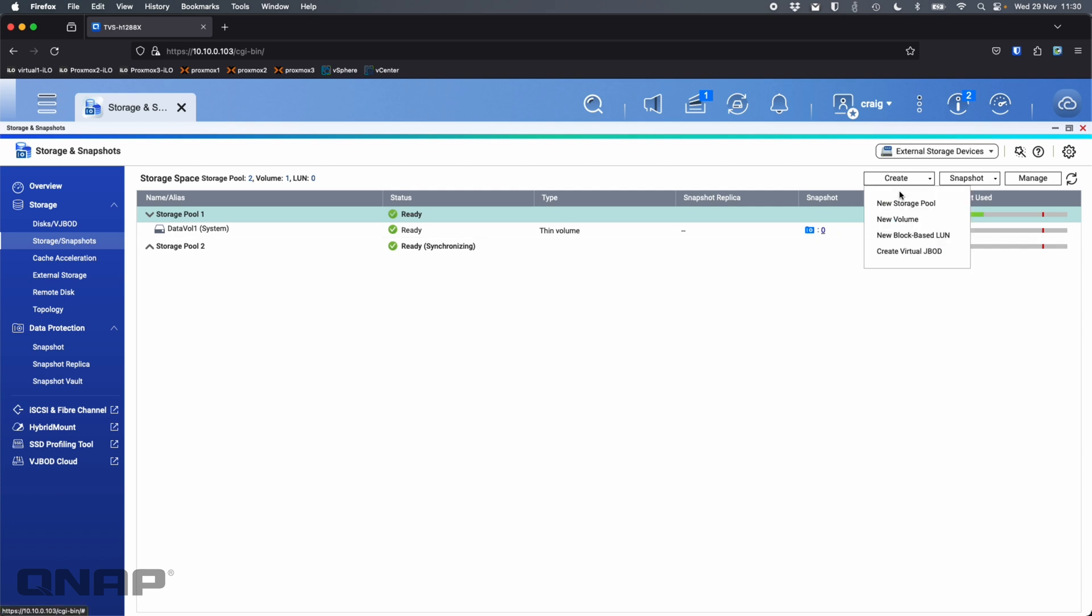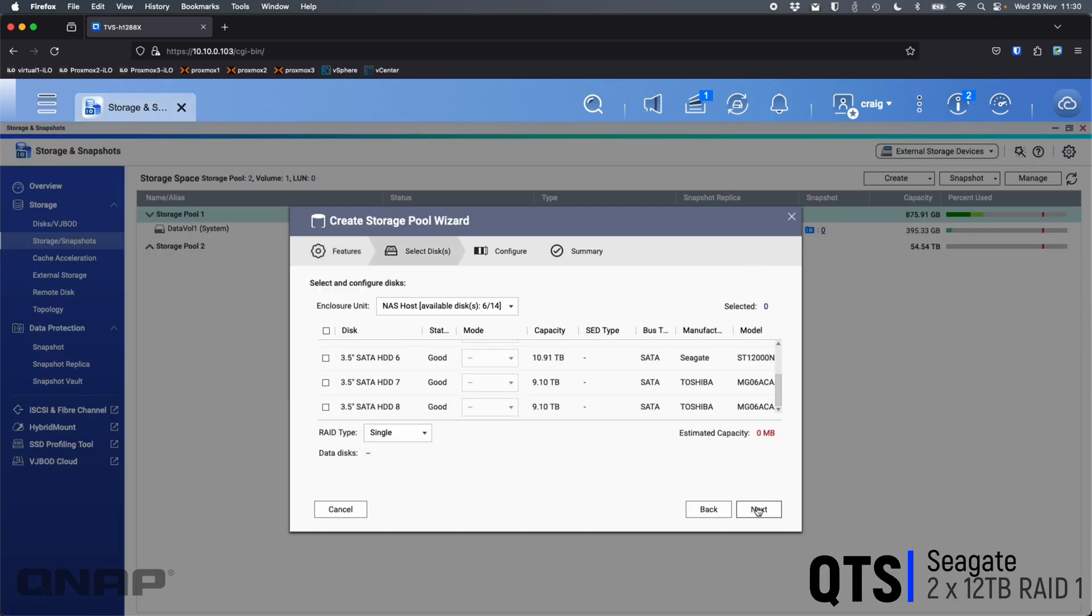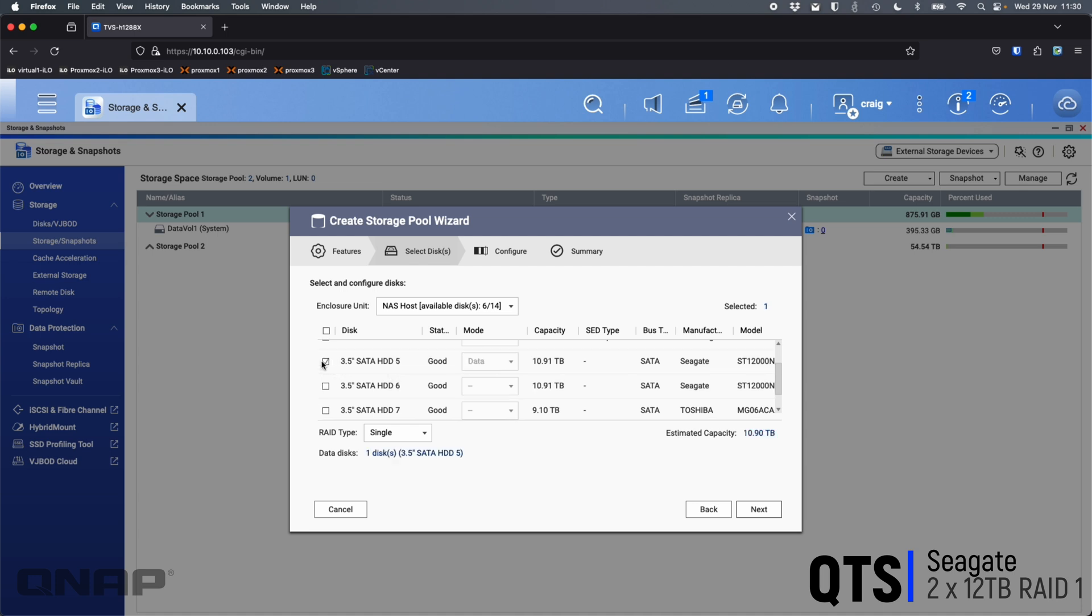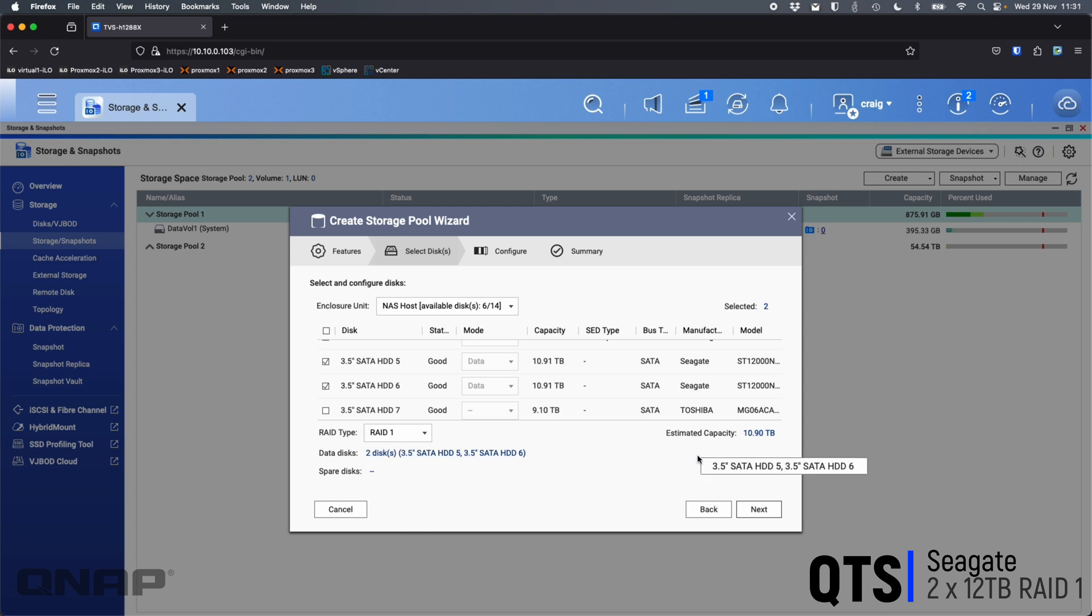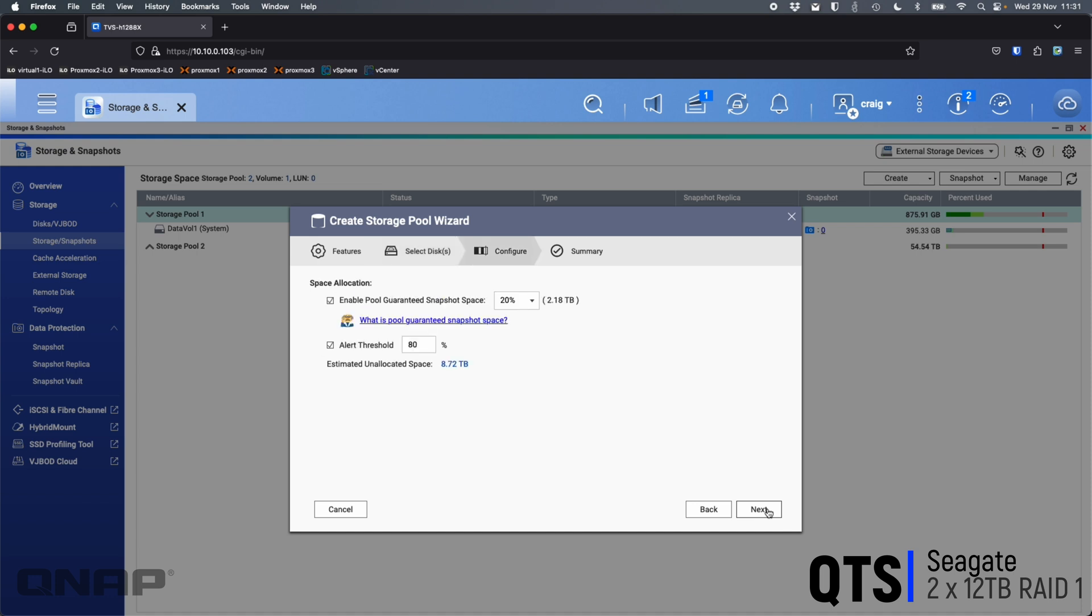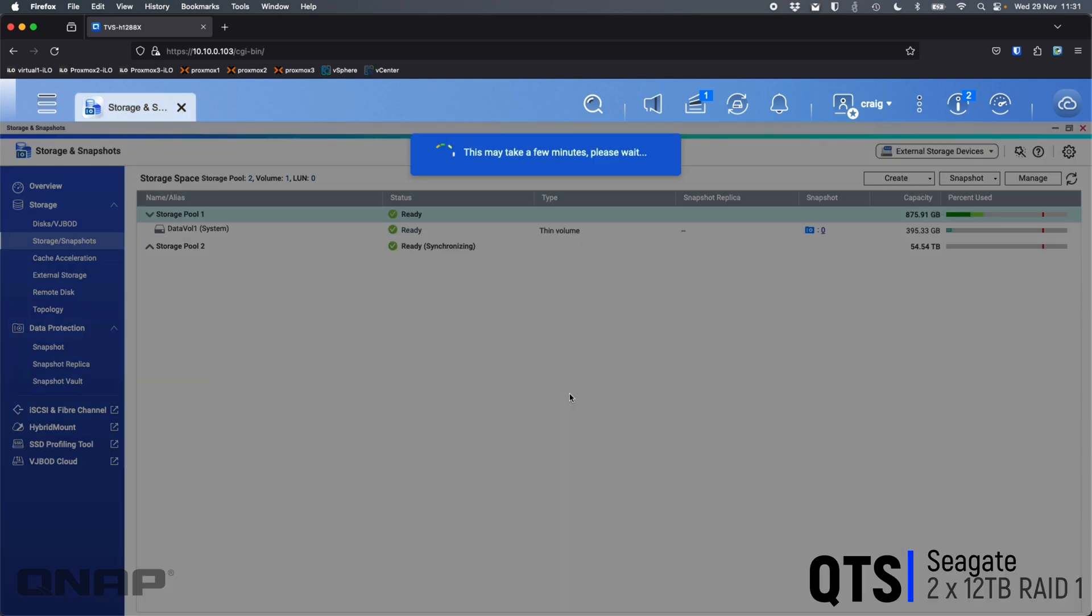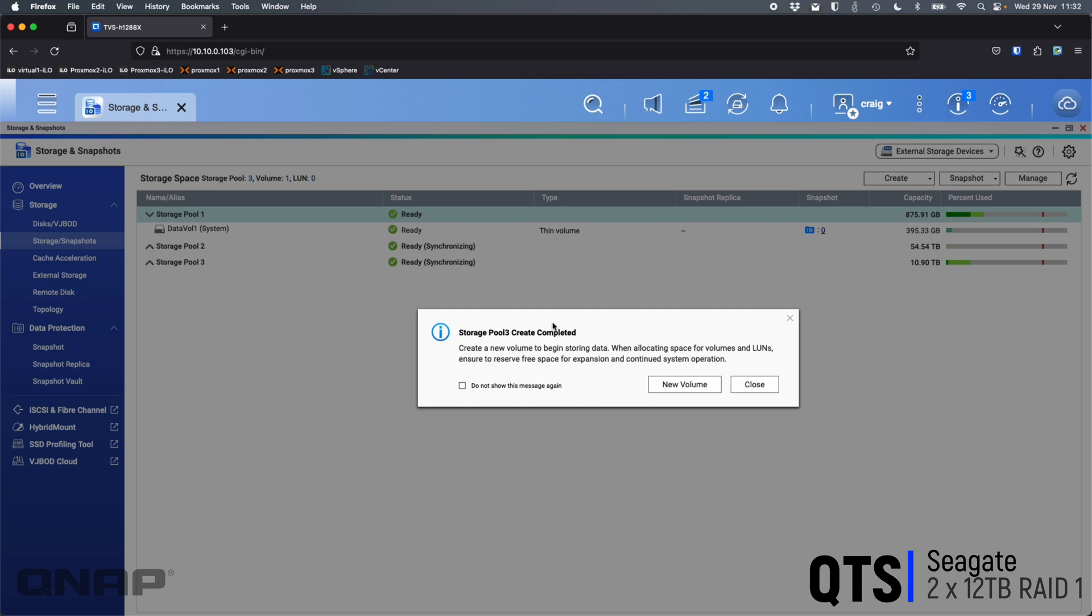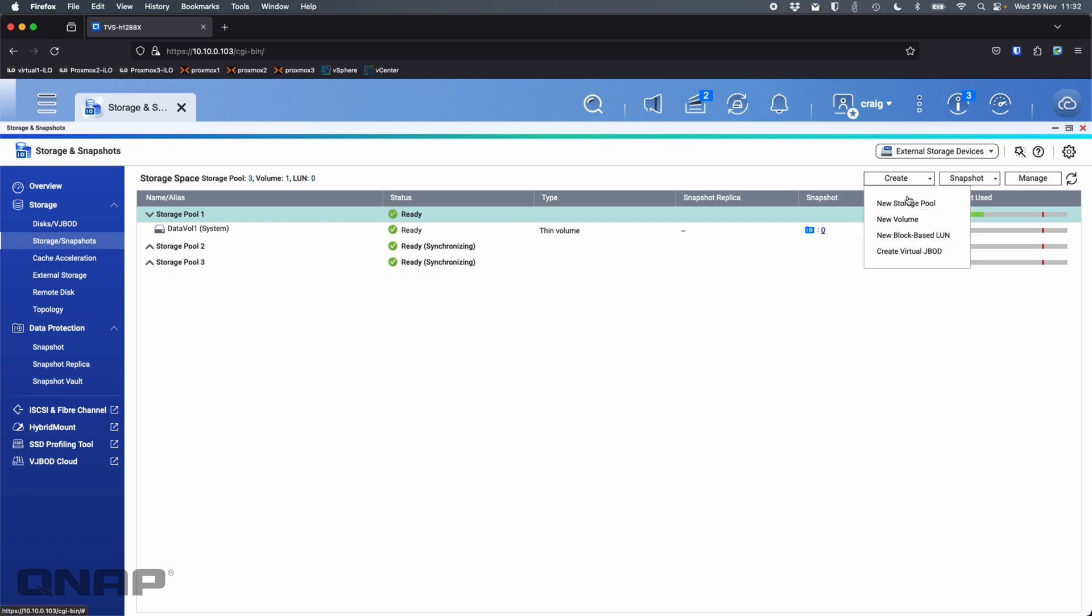Now we're going to go create another new storage pool. Again, leave those disabled. This time we're going to pick the two Seagate options here. So Seagate, Seagate, it's also selected RAID 1 which is exactly what we did on the QTS Hero, saying I'm going to get 10.90. So let's see what happens when we go through. I'm going to untick Pool Guaranteed Snapshot Space and then I'm going to create that one. So we'll let this one get created alongside Storage Pool 2 that we already did there. Okay, so we can see that one's done. Again, say no to the volume for now. That's given us 10.90.